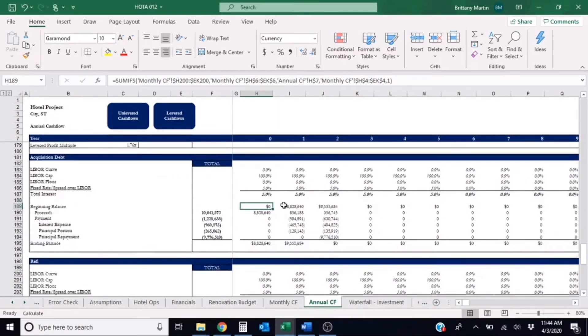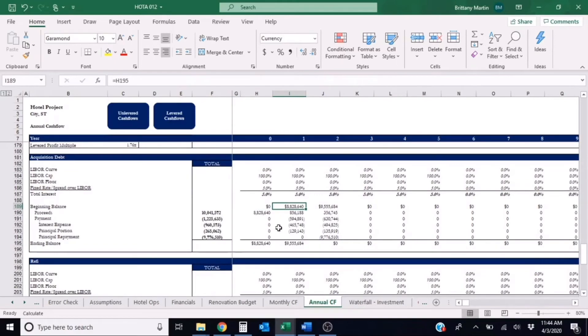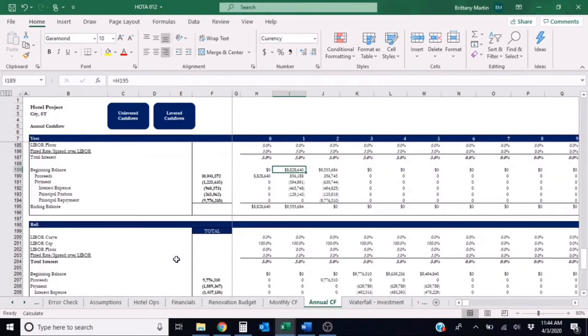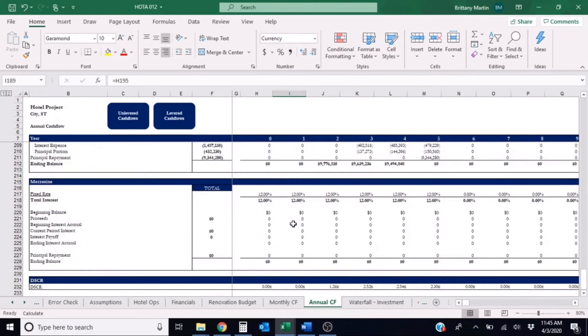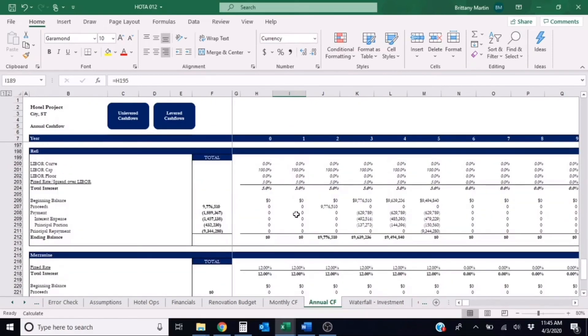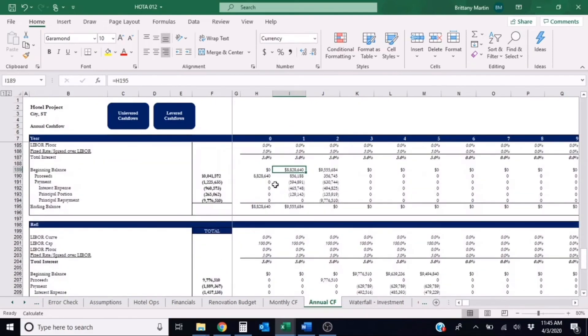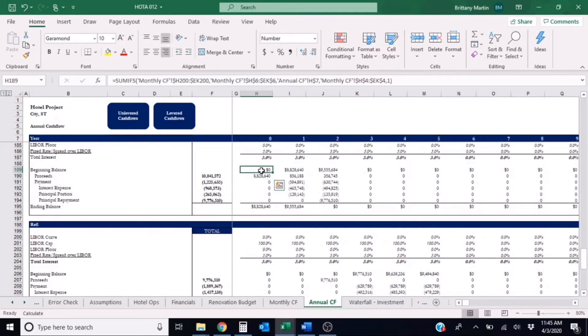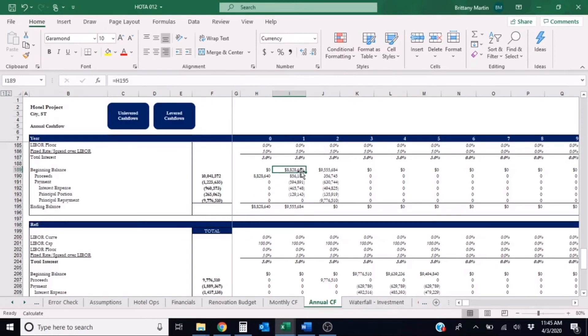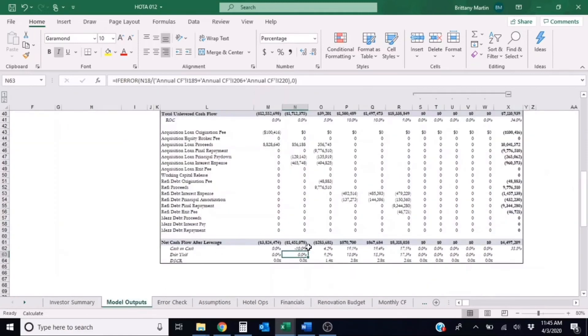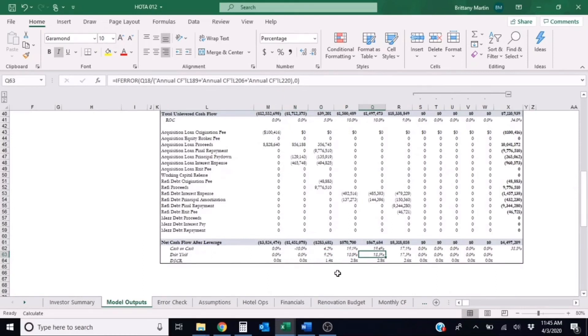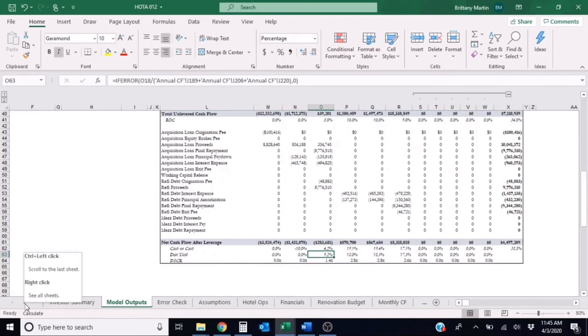So we'll take the NOI—looks like there's no mezz happening, so we don't need to look at mezz, so it's not summing any mezz—but first we'll take the NOI for year zero divided by the beginning loan balance of year zero, so that would be zero percent. Then it would take the NOI, which we didn't see any for year one, and we divide that by this 8.828, and again another zero percent since we have no NOI.